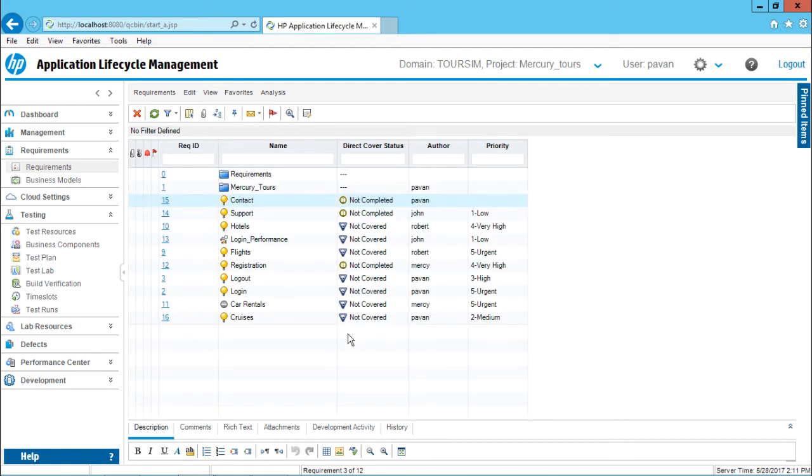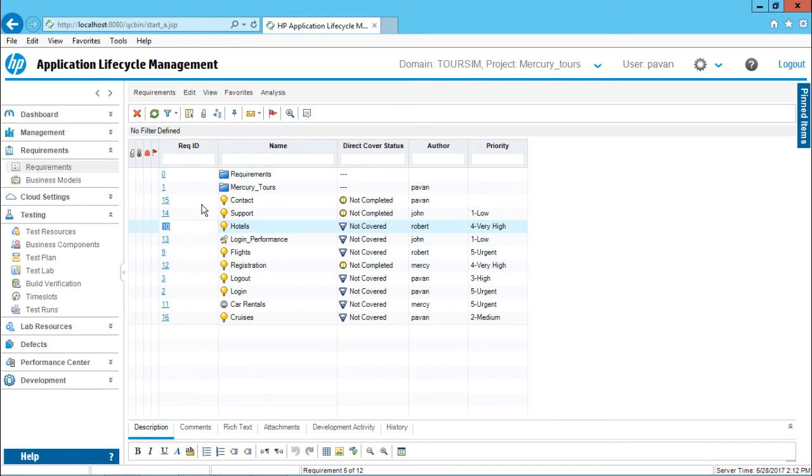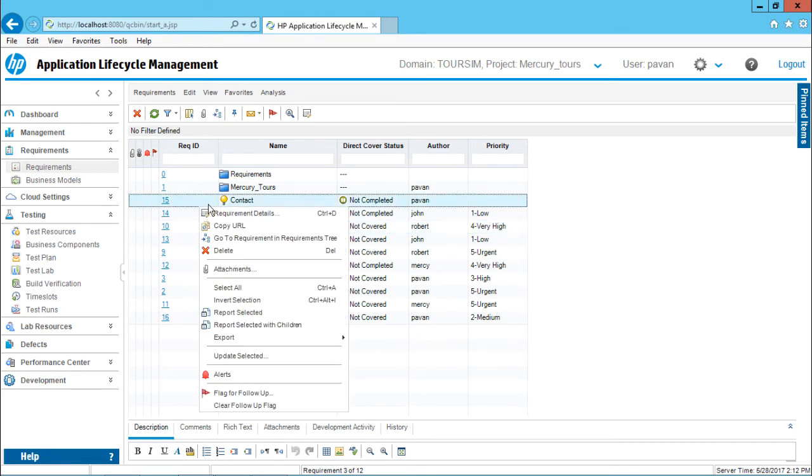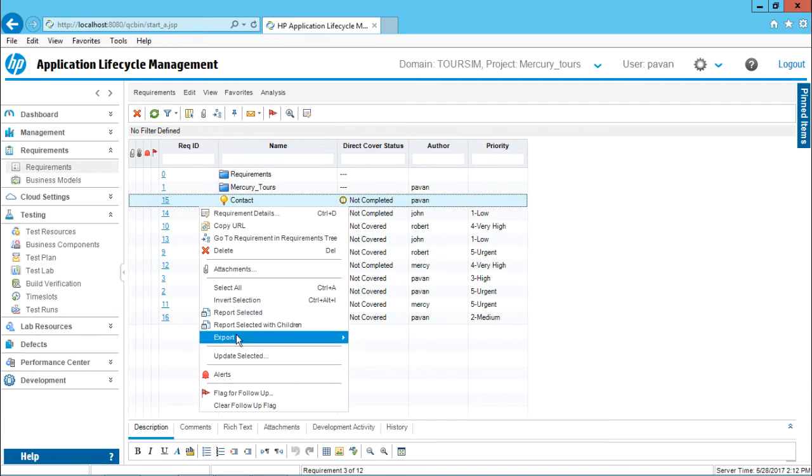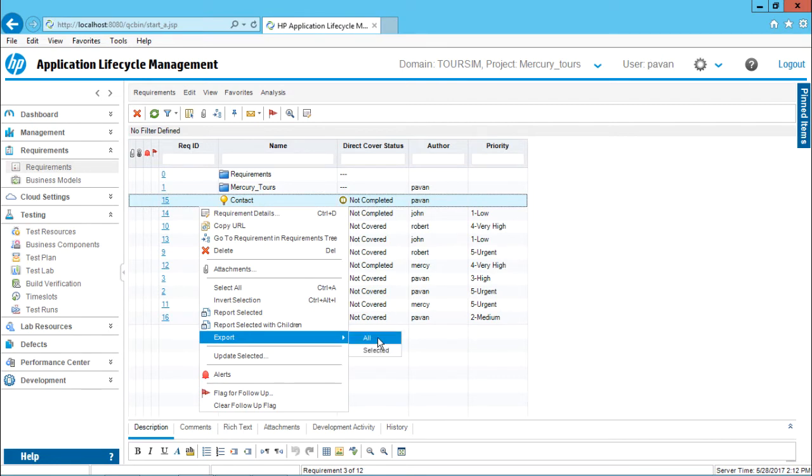Now there are two options to export: either you can export the selected requirement, this one, or you can export all the requirements. So how do you get the option here to export? Simply right click on any requirement and you'll be getting the option as export. You can export all the requirements or you can export the selected requirement, that is contact. If you see at the back end, contact requirement is selected, but I'm very much interested in exporting all the requirements.